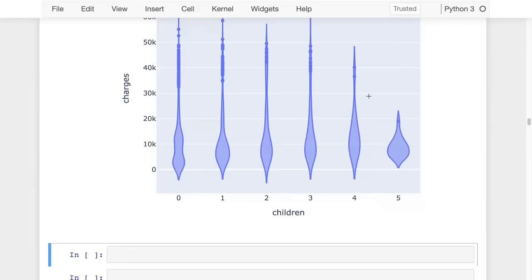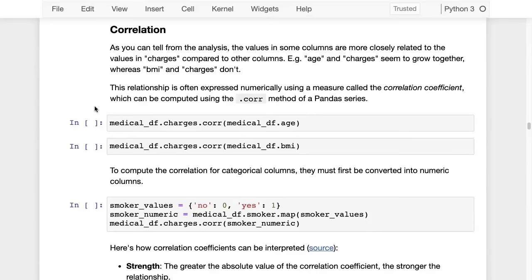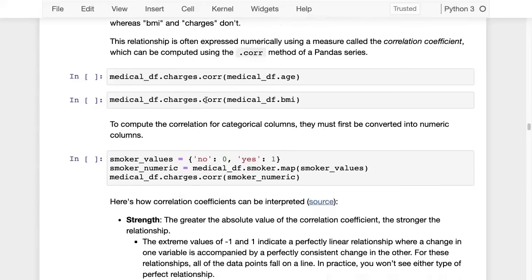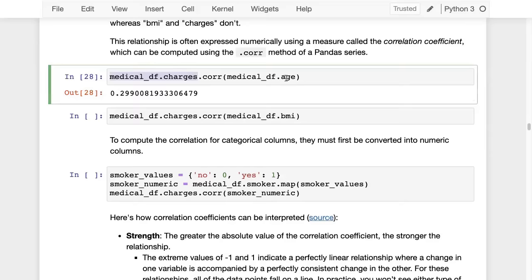The relationship between two columns — whether they grow together or not — is expressed numerically using a measure called the correlation coefficient. It can be computed using the .corr() method of a pandas Series. For example, medical_df.charges.corr(medical_df.age) gives 0.299, and medical_df.charges.corr(medical_df.bmi) gives 0.198. So there's a higher correlation between age and charges than between BMI and charges. For categorical columns like smoker, you first need to convert them to numeric: using .map({'no': 0, 'yes': 1}) creates a numeric smoker column, and the correlation between charges and smoker_numeric is 0.787 — the highest correlation of all.